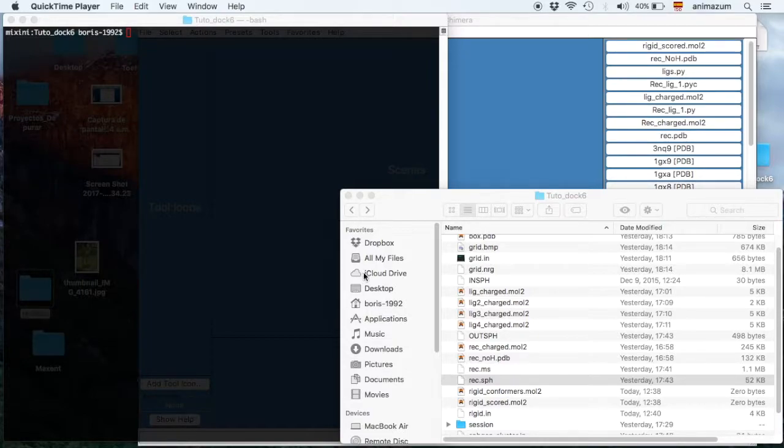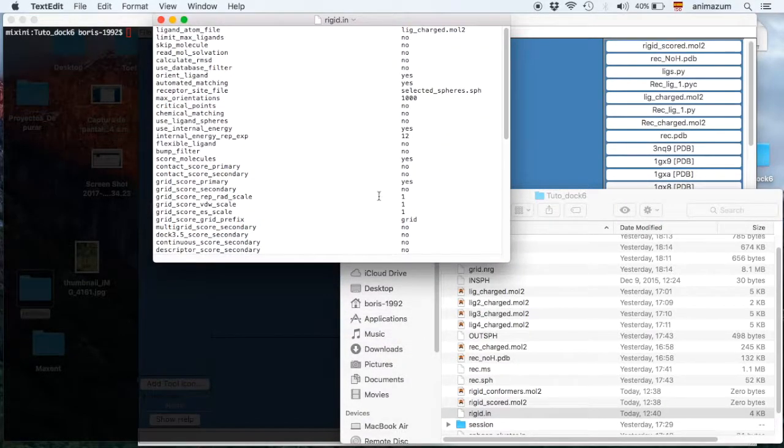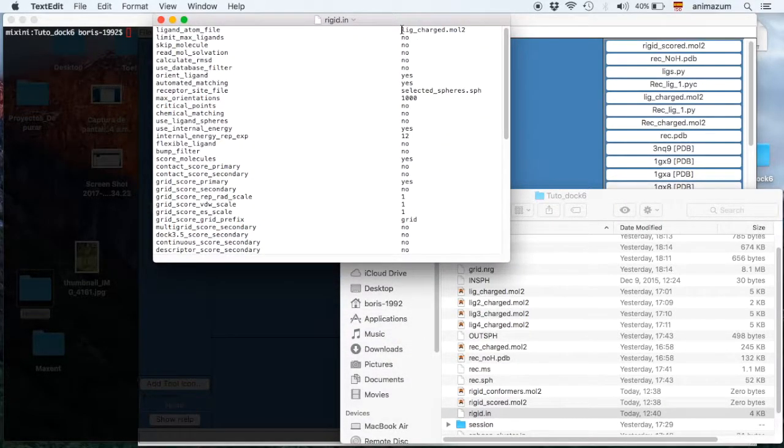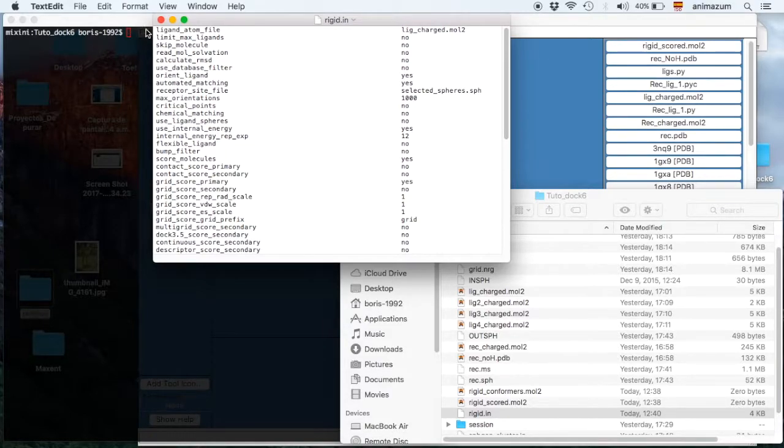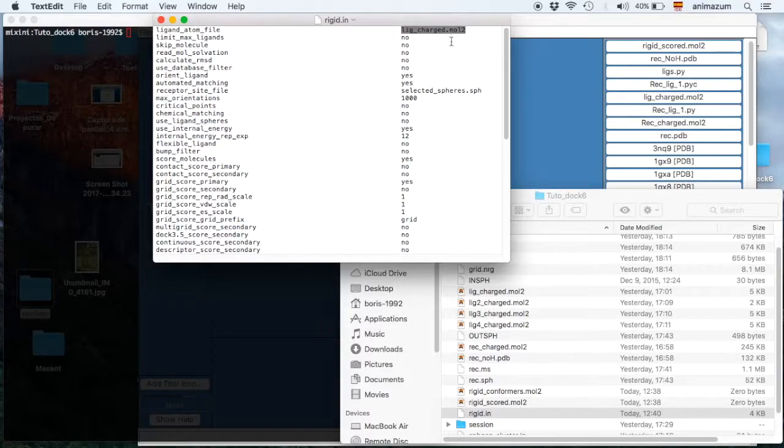We are going to need an instruction called RigidIn with the ligand that we created in the video of preparation of the ligands and receptor. This is the charge period mol2.